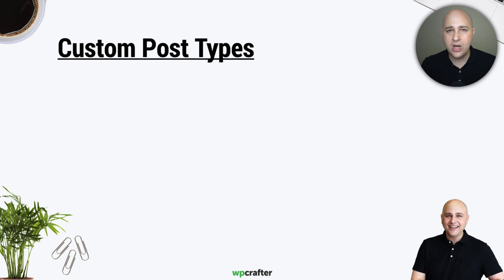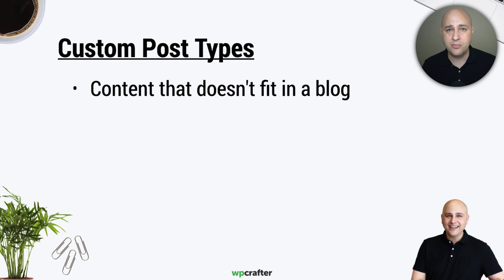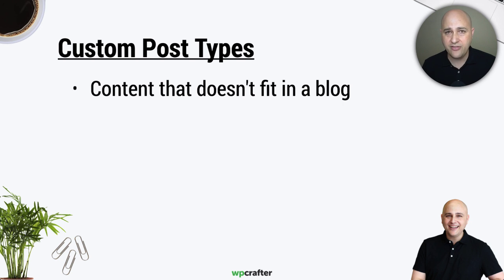So what a custom post type is, is any content that doesn't necessarily fit inside of a blog post, and this is lots of different types of content. If you're an e-commerce person and you're using WooCommerce and you have a product page, that's a custom post type. It doesn't fit in a blog post.